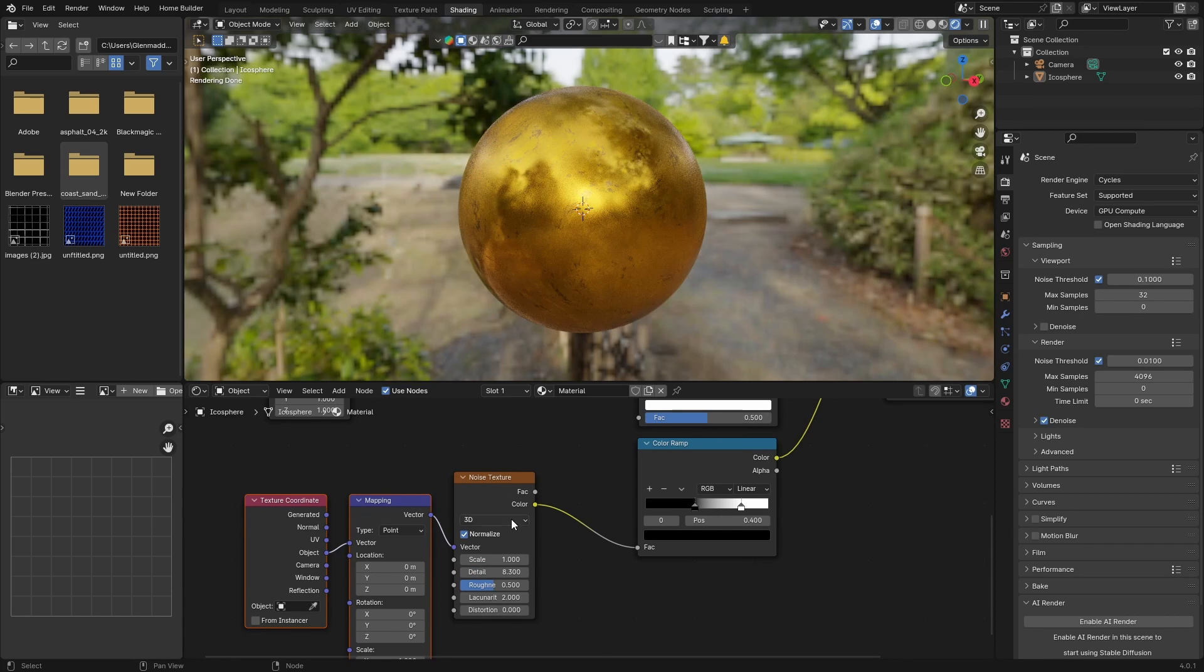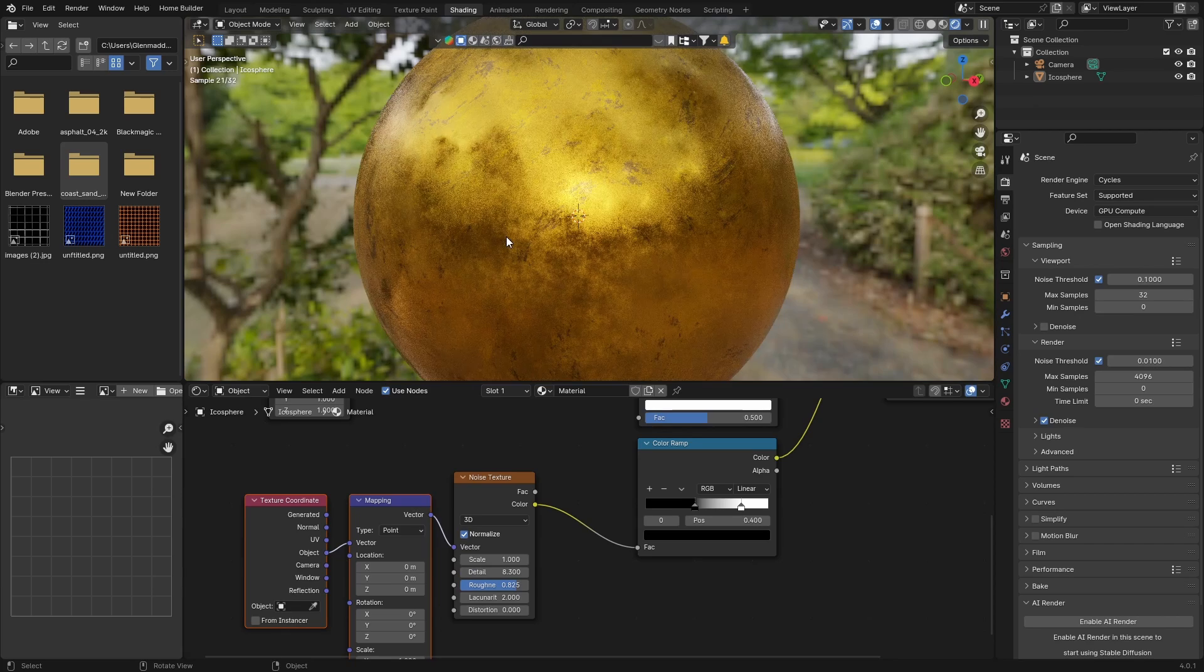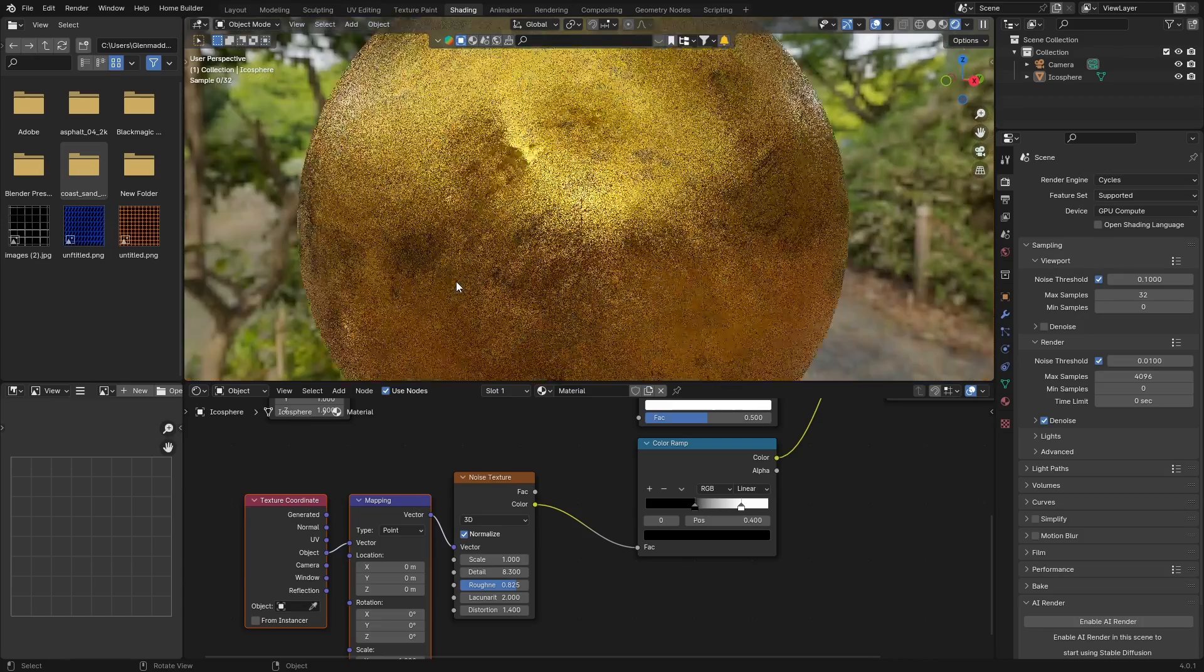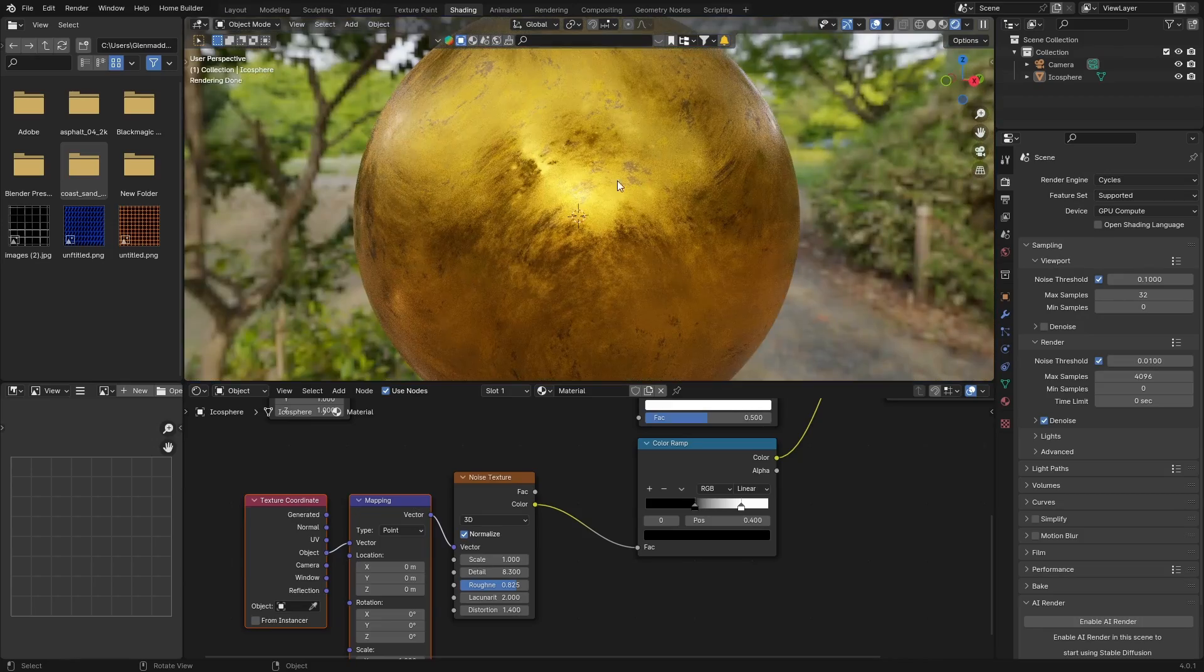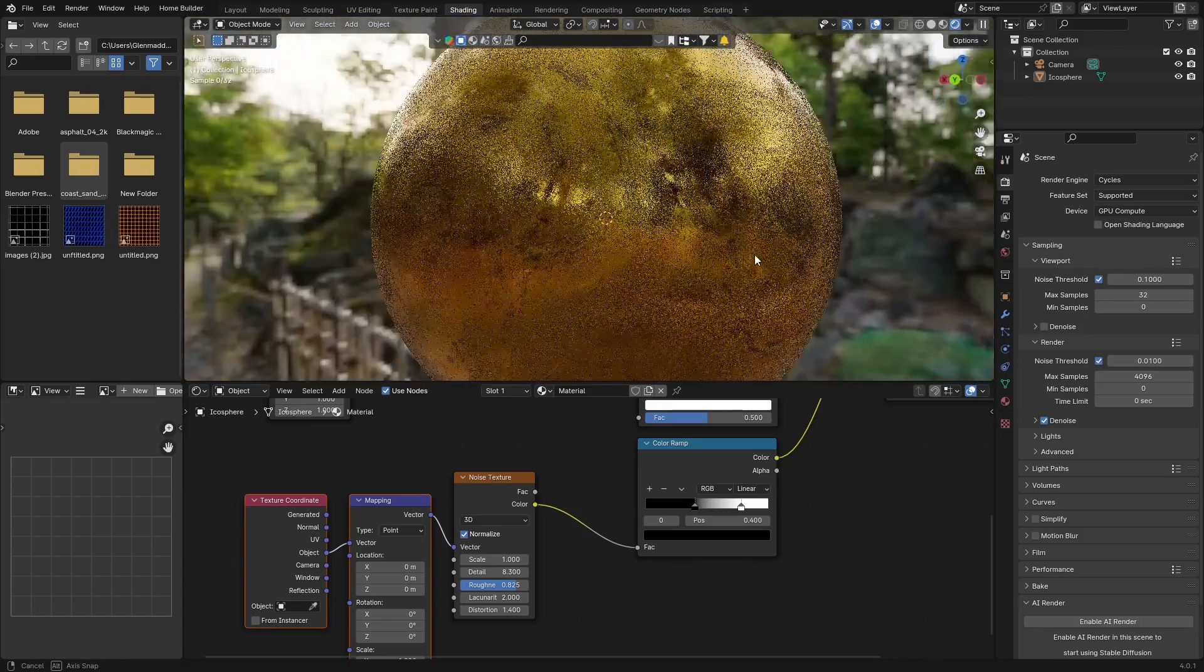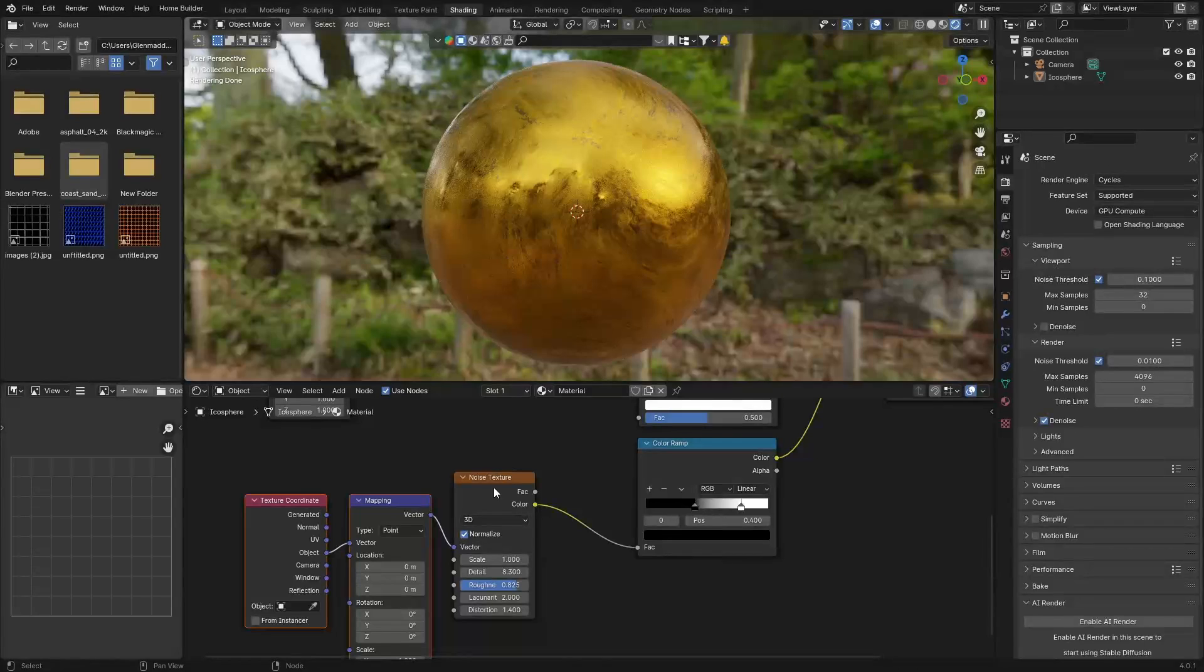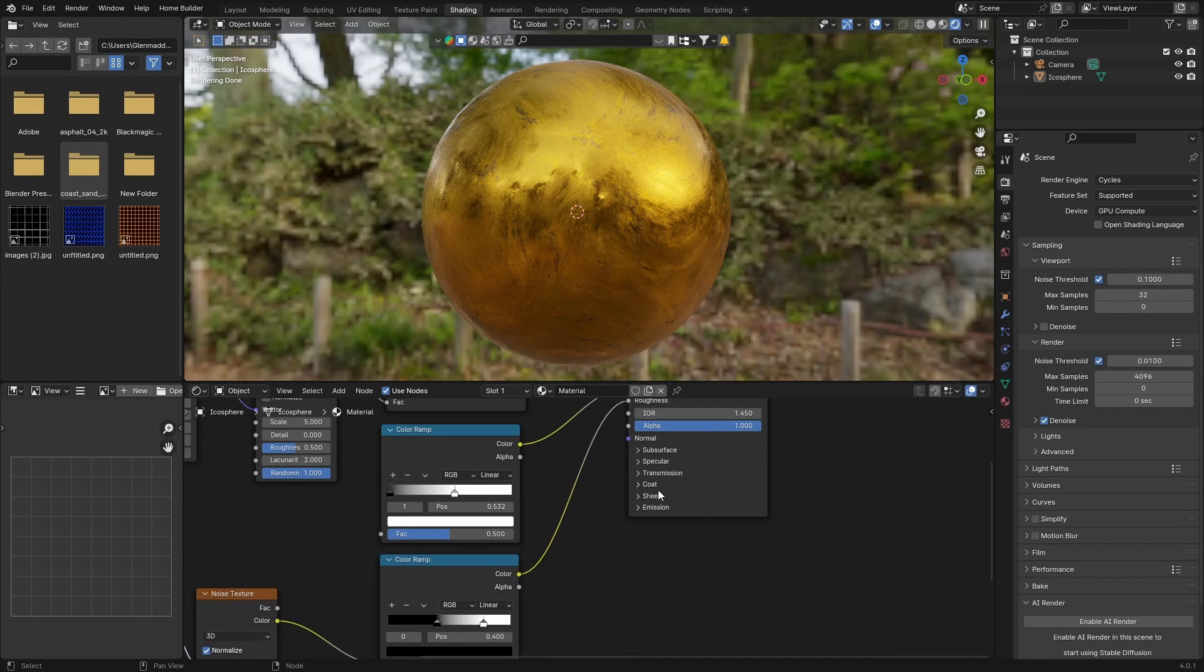Something like that, and Roughness, let's also bring it up. Then the Distortion 1.4, and look how nice it's starting to look. It's not like perfect gold, you know what I mean—this looks nice.